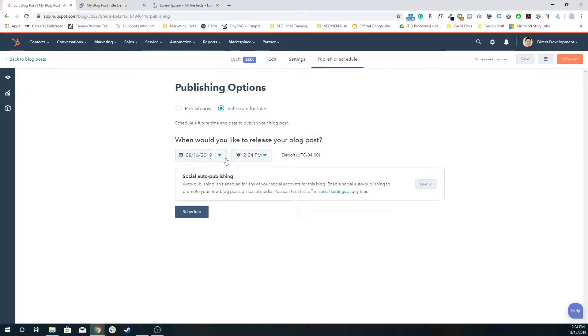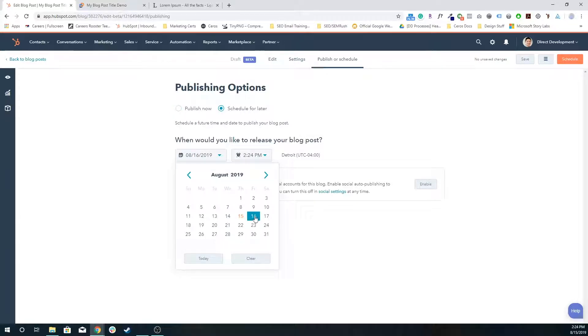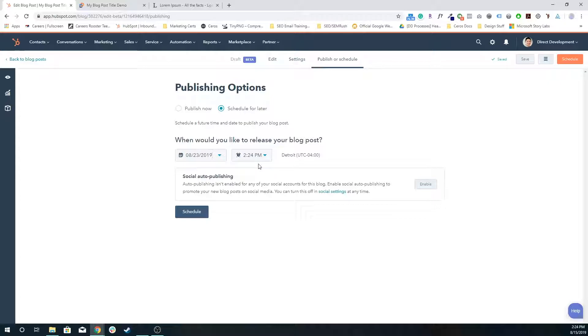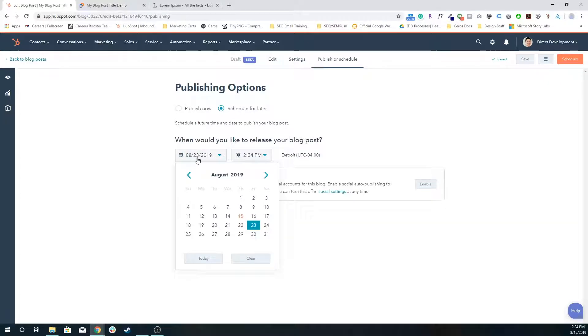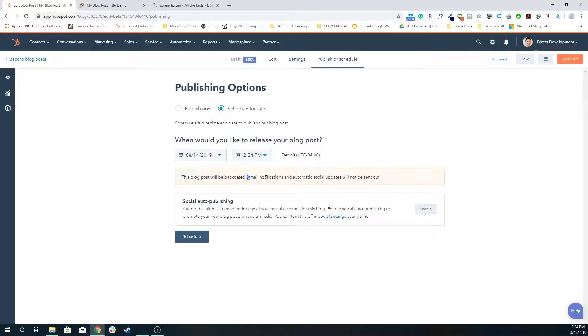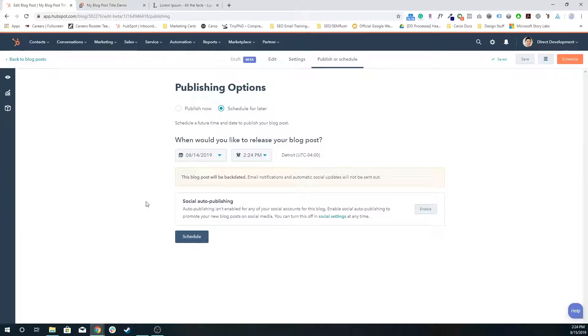Or I can schedule for later, meaning I can schedule it to only publish in a week's time at a specific time. And then still, after 15 minutes after 2:24 PM, at 2:39, an email will still be sent out. Or I can actually backlog it and choose a date in the past. It'll still be published just like normal. The only difference is that email notifications and automatic social updates will not be sent out.